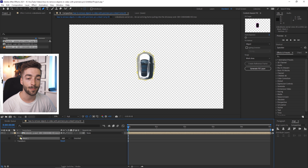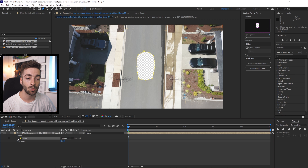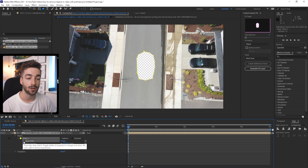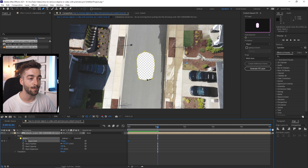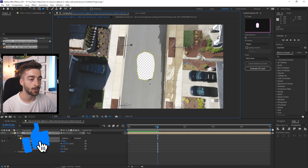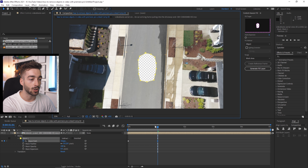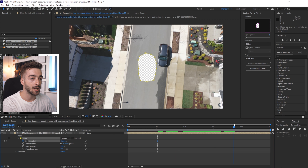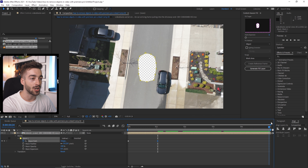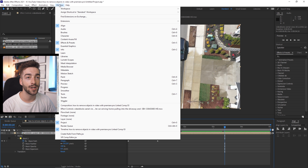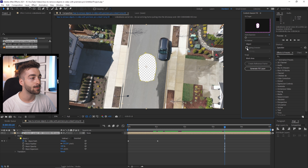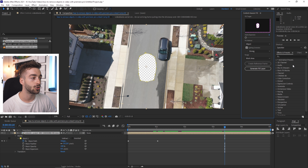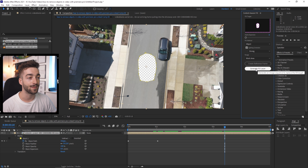Go back to your clip and under the mask settings change it from Add to Subtract. Click on the down arrow and then click on the stopwatch to enable mask path keyframing. Scrub through your footage and make sure the mask is correctly over the object throughout the clip. Then go to the Windows section, open Content Aware Fill, and in that panel you can optionally enable lighting correction and set it to subtle, moderate, or strong. Then press 'Generate Fill Layer.'